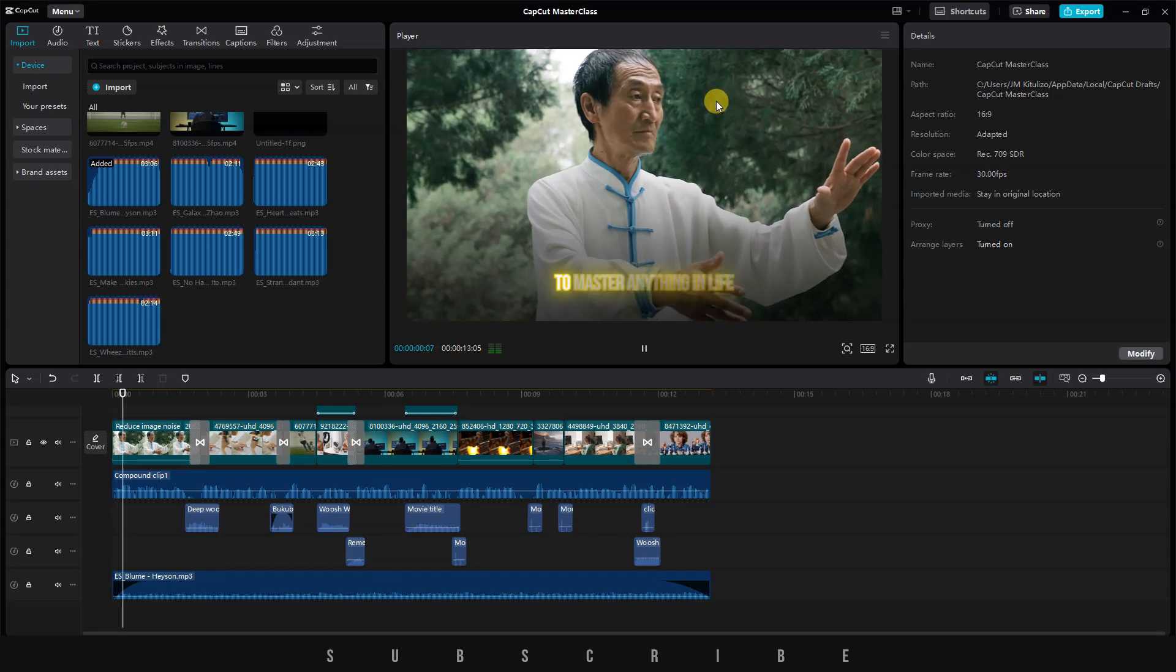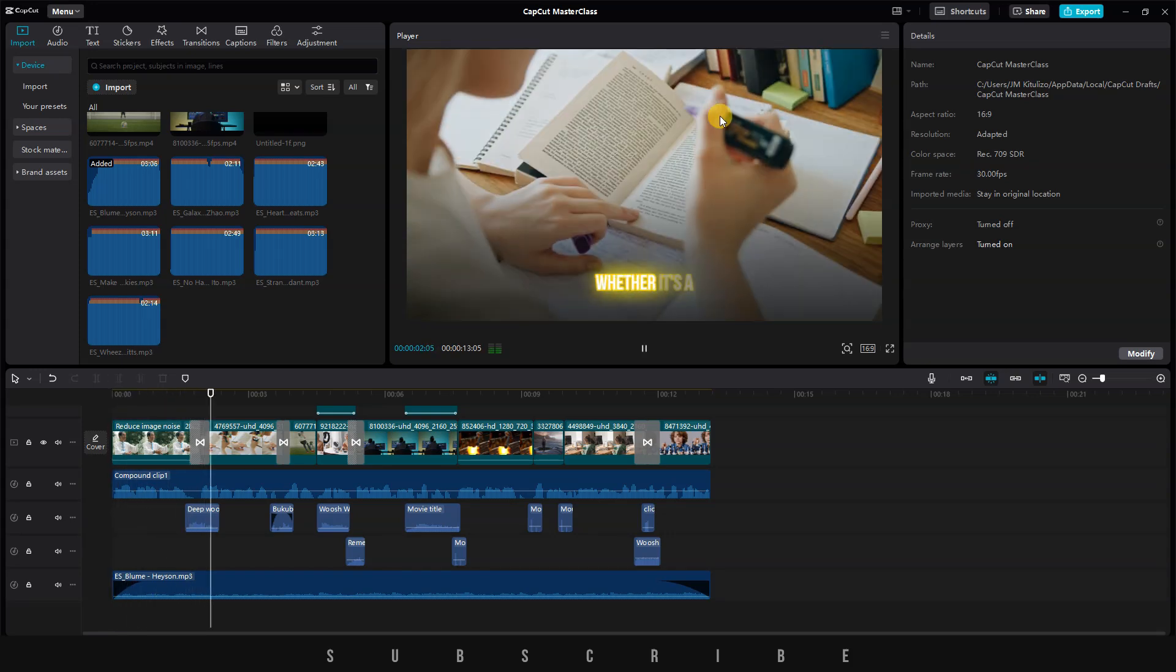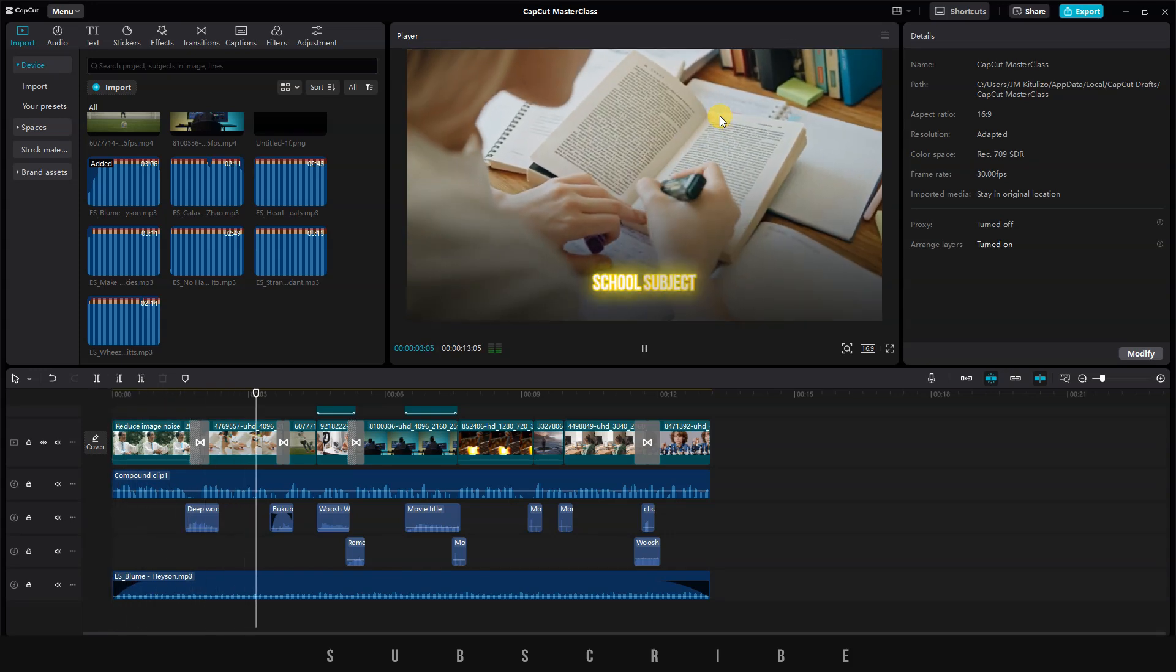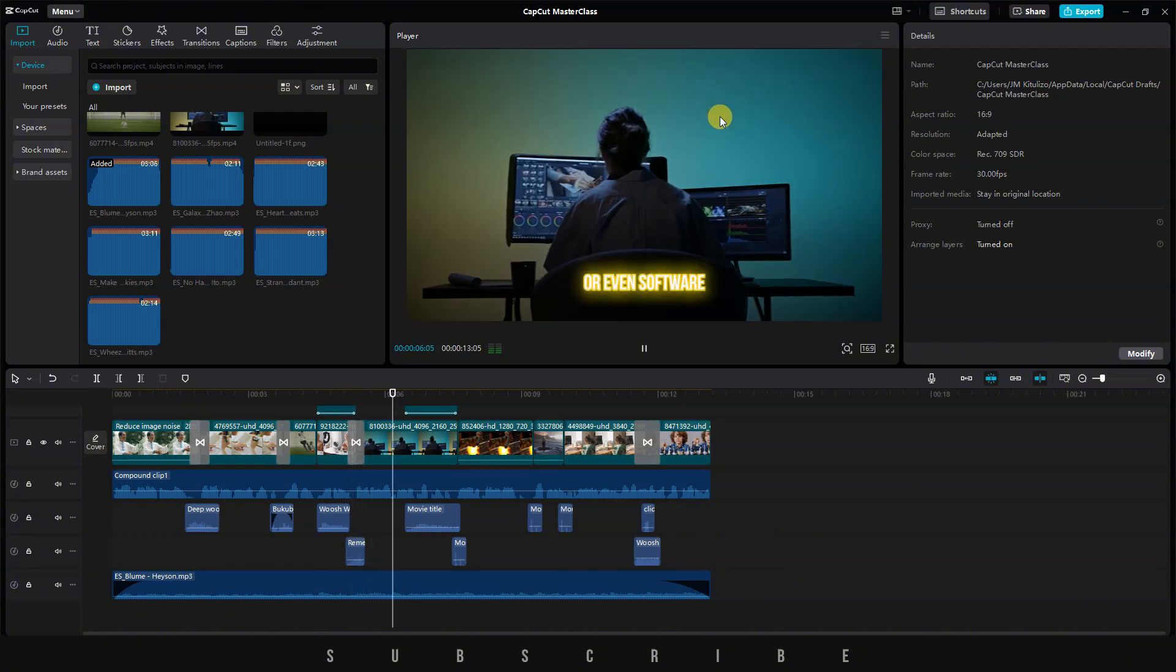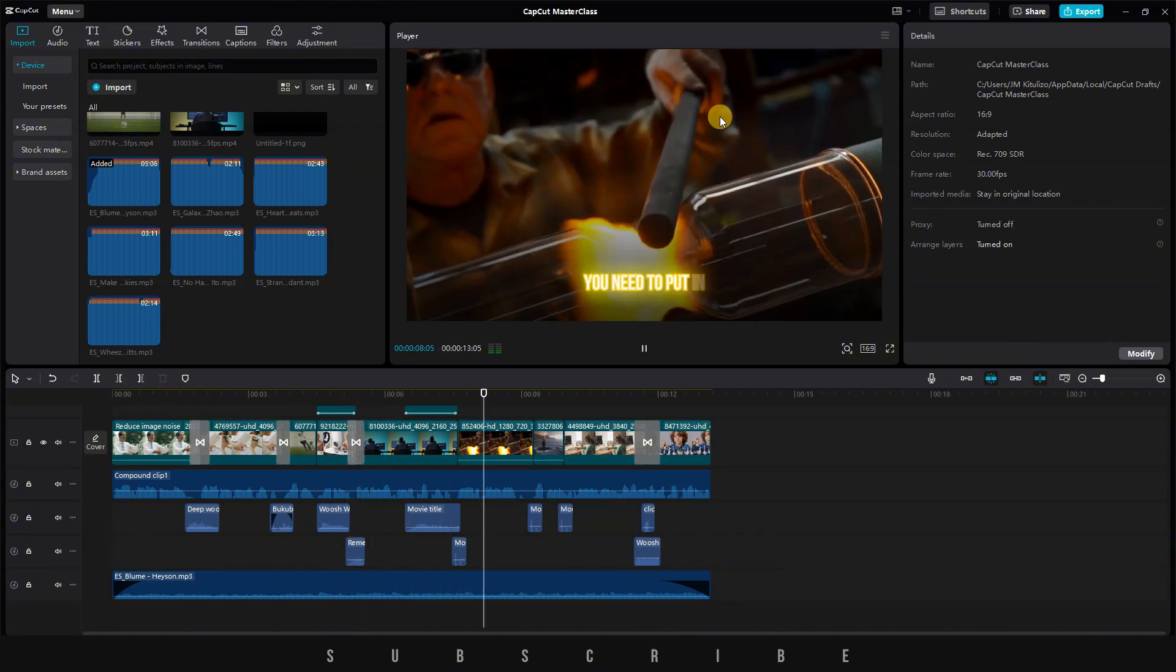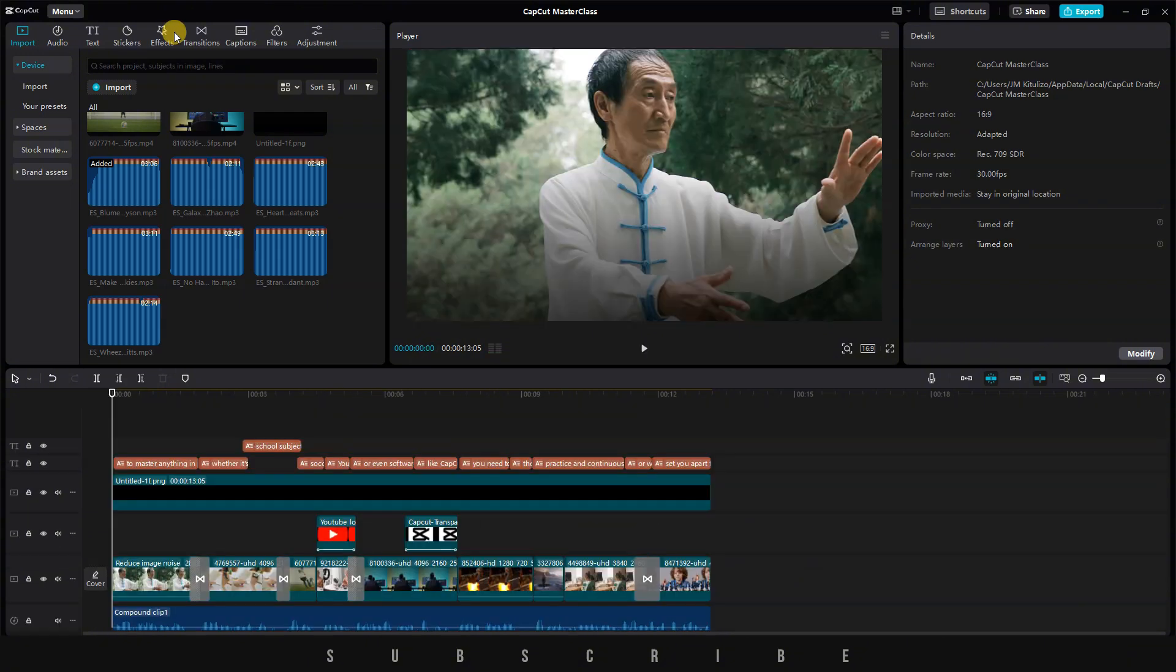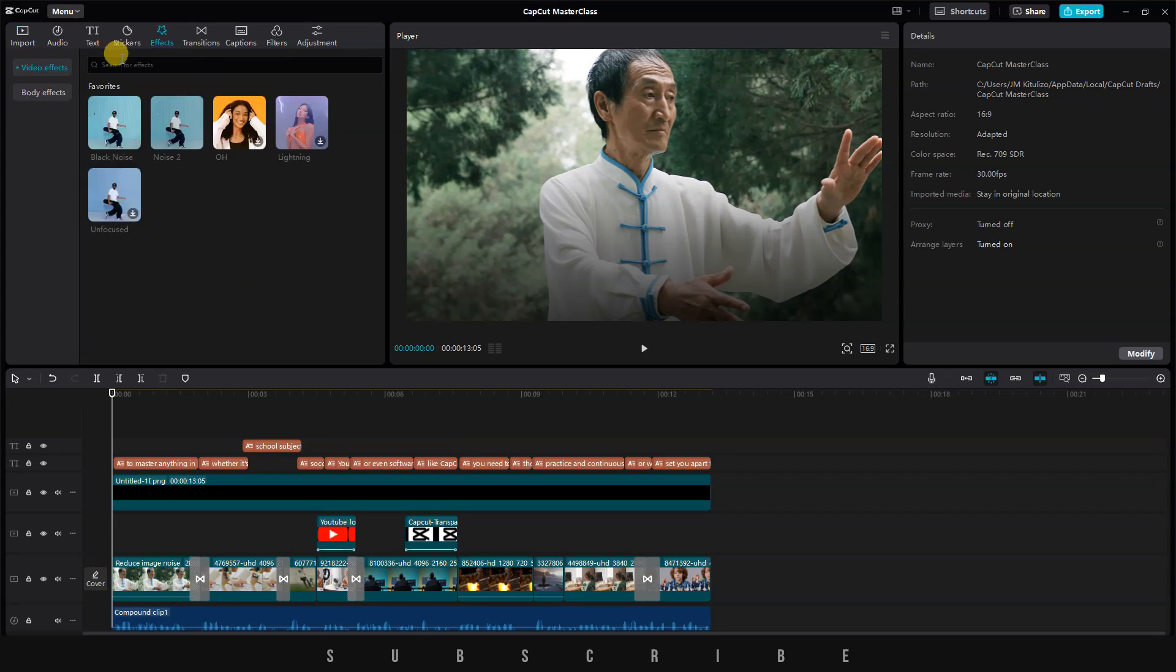Now it's time to add some visual effects. Hover to the top left and click on Effect. There are two options. Let's start with body effects.